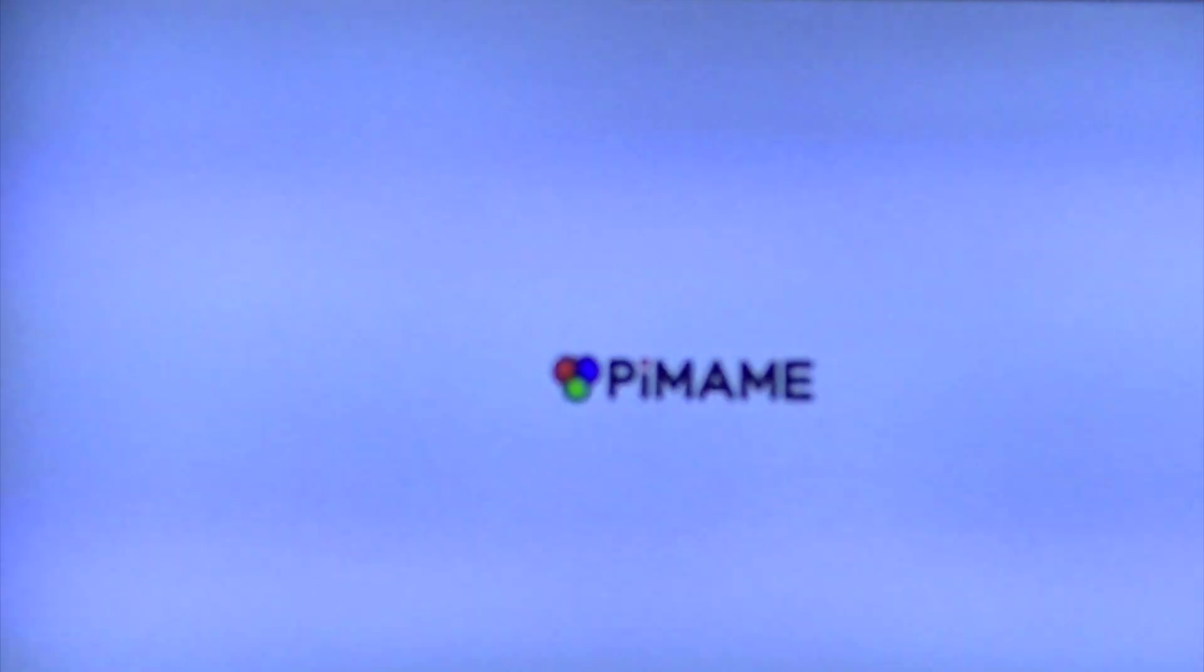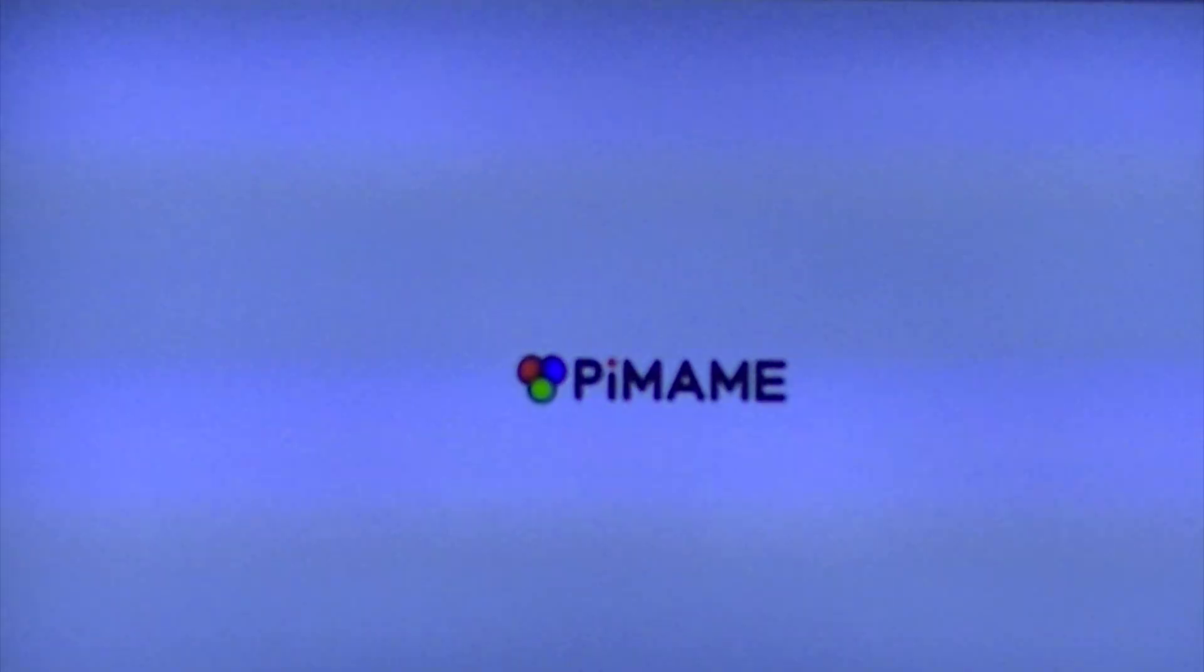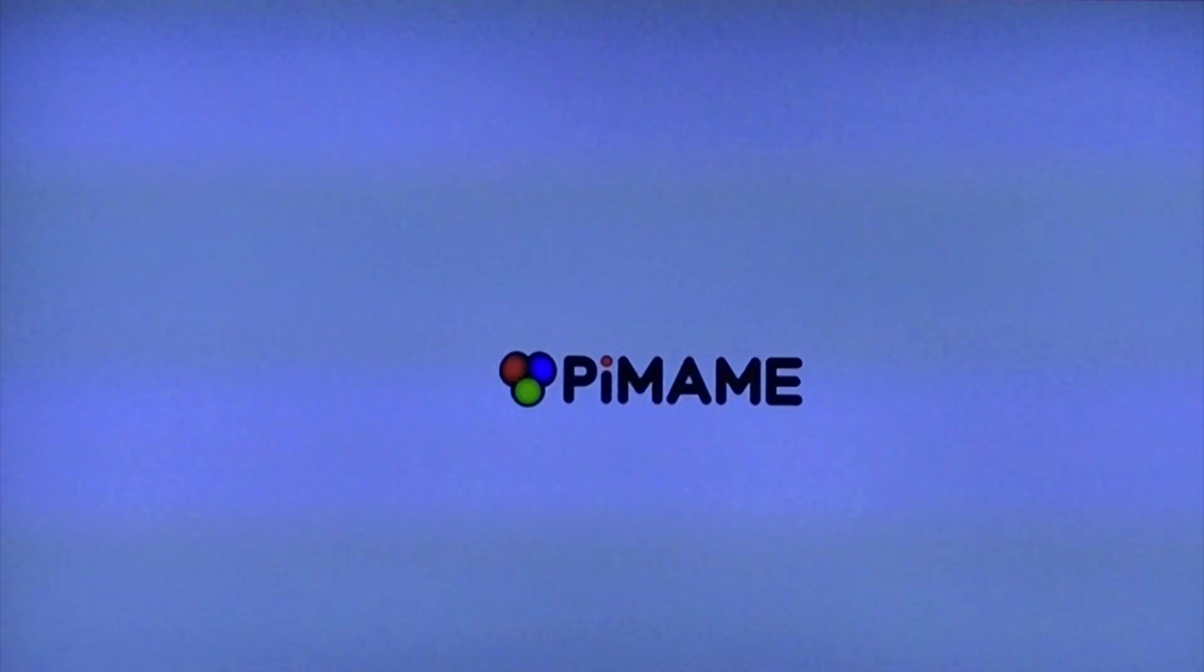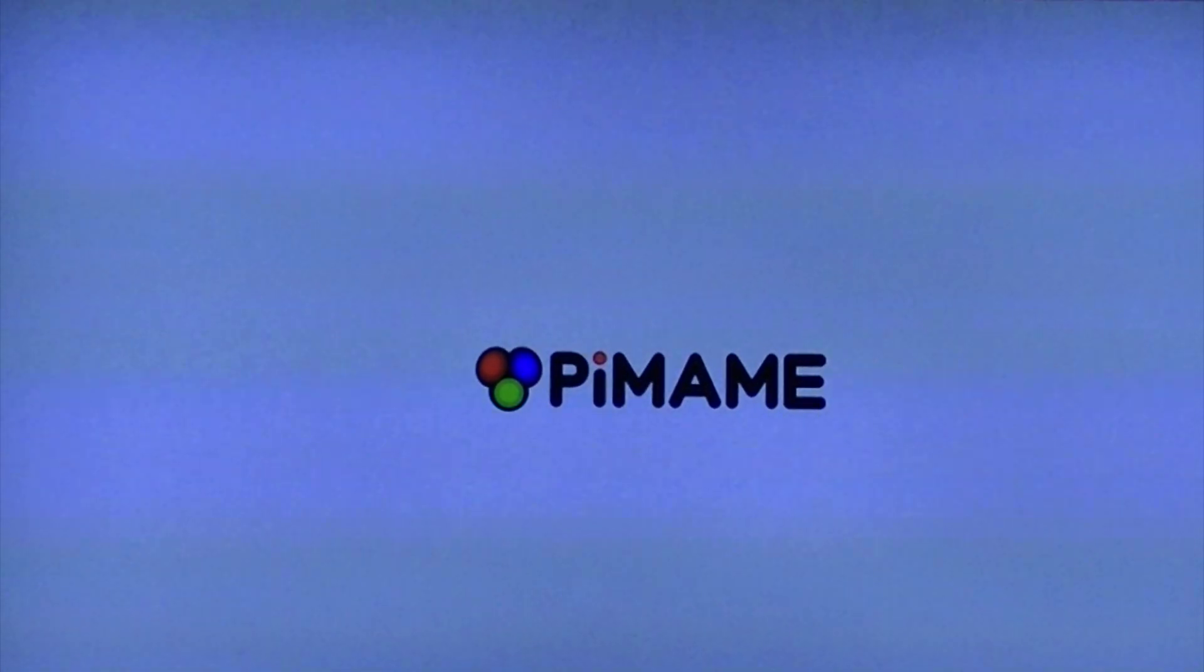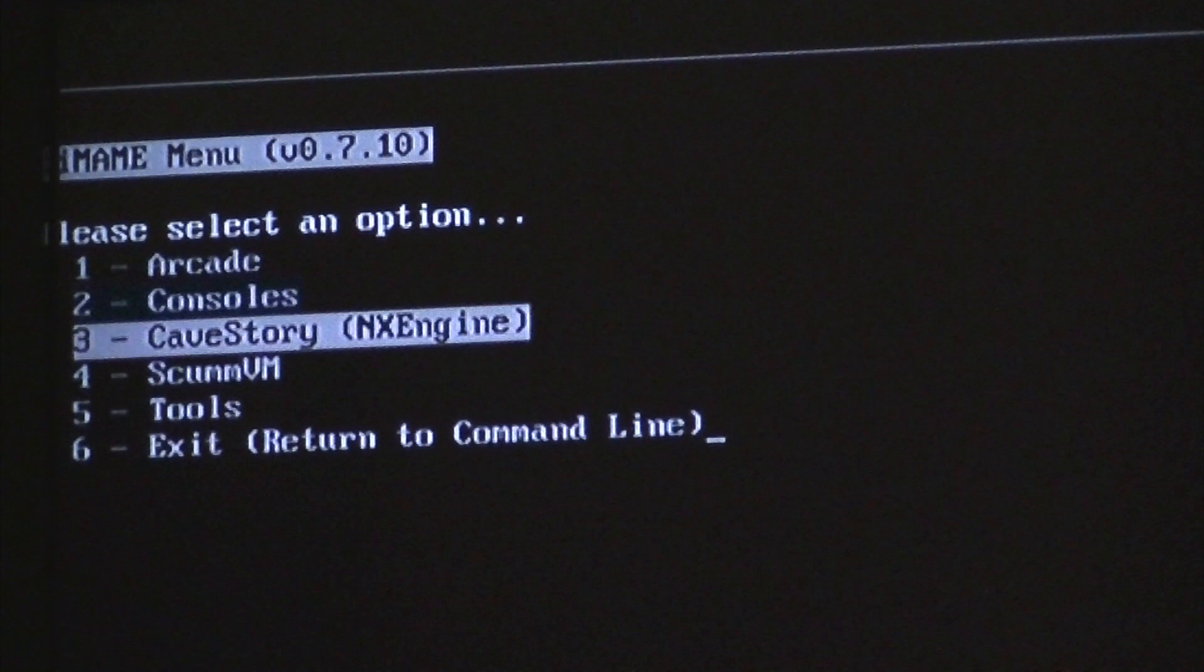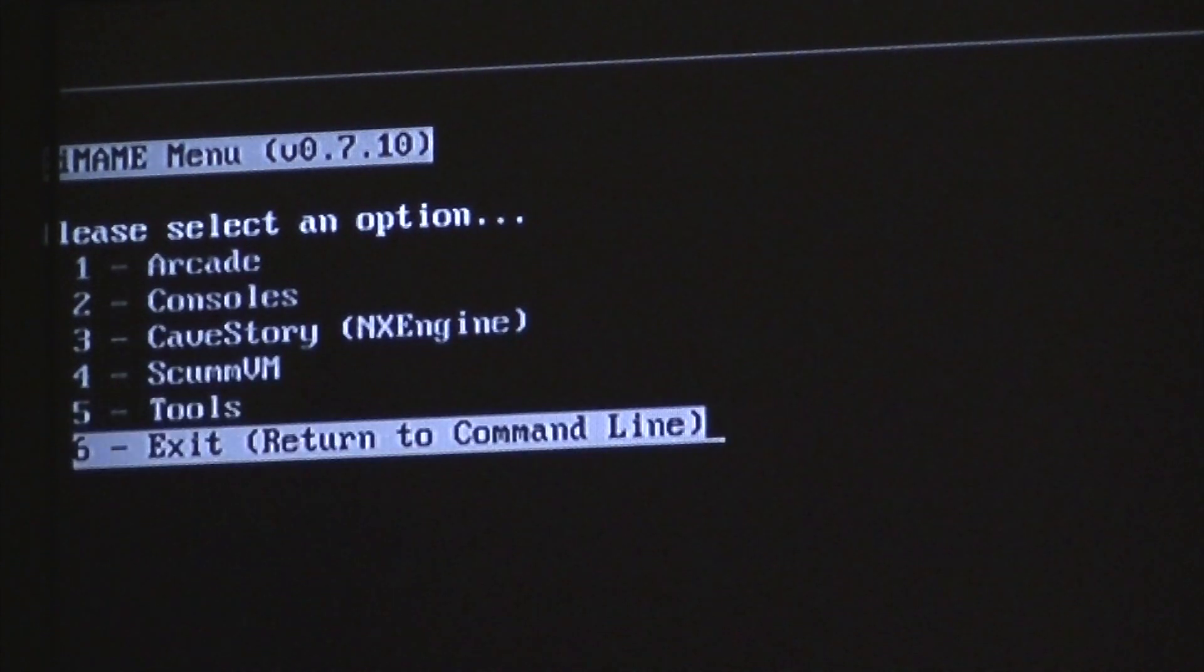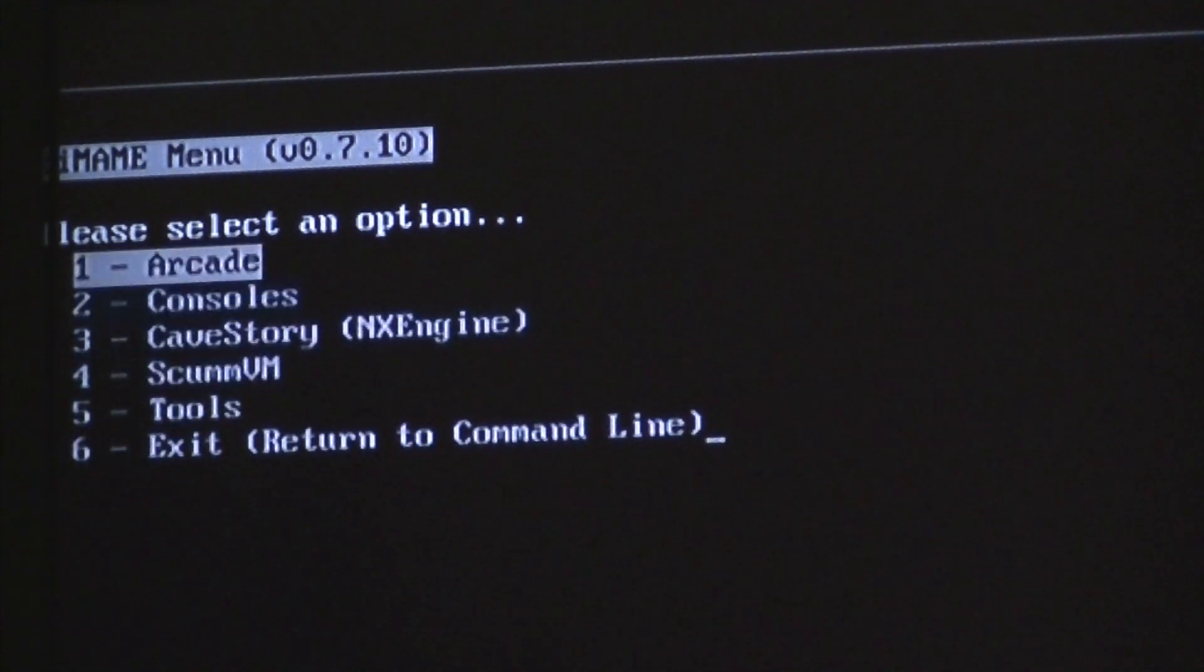After a few seconds of loading, you should then see the PiMAME splash screen. You can then navigate throughout the menu with the arrow keys on your keyboard.